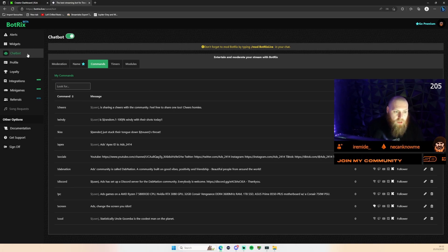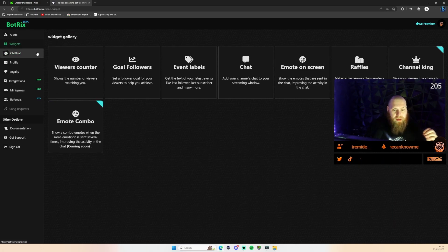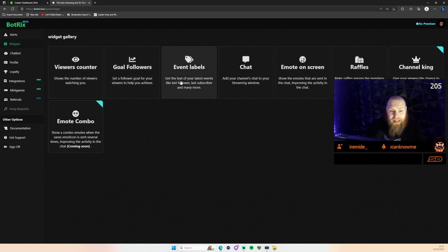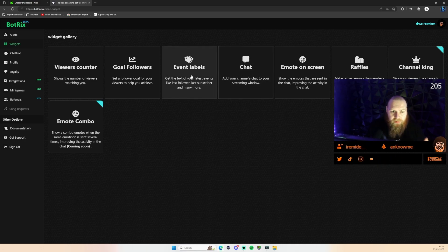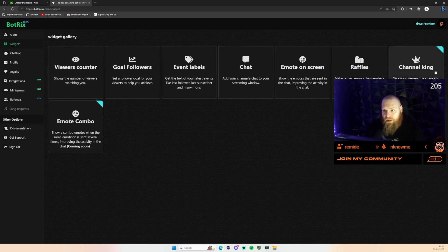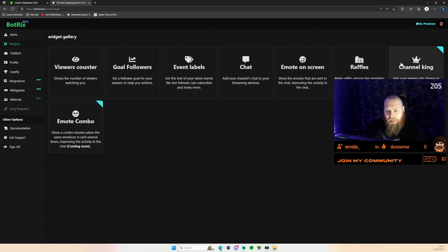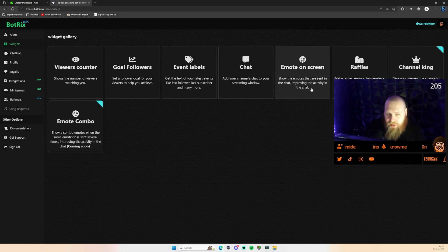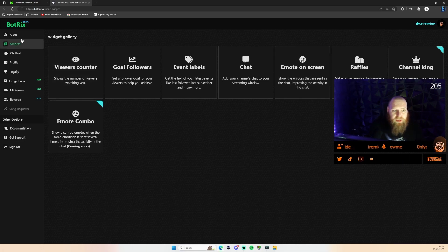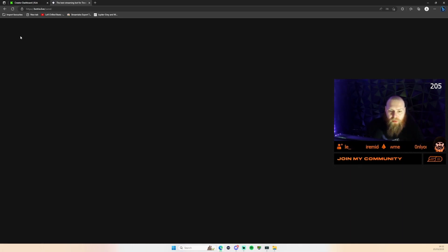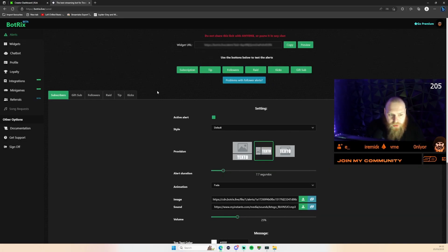Now when it comes to widgets, just again like you have with some of your Twitch extensions, you can have event labels, followers, view accounts, and little things like that. The mode on screen I currently have when I'm in my just chatting mode, that's pretty useful as well. And then the main one here is your alerts.